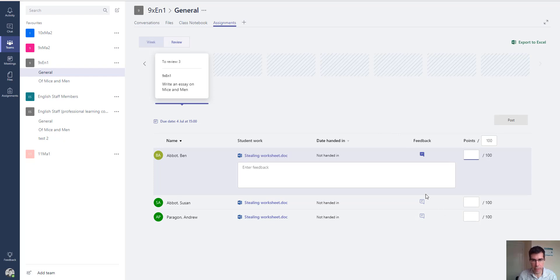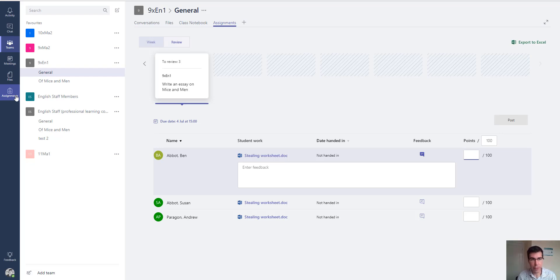In the review tab, you can see work that students have been given and whether they've handed it in. I can give feedback and a grade — that's fantastic functionality we had in Microsoft Classroom. We're still waiting for the mobile app to show these assignments; the previous Microsoft Classroom mobile app gave notifications for homework and marked work, and we haven't got that inside Teams yet.